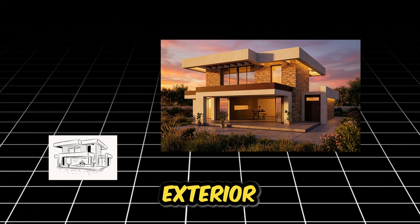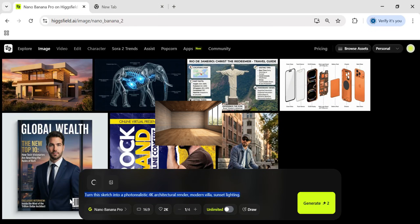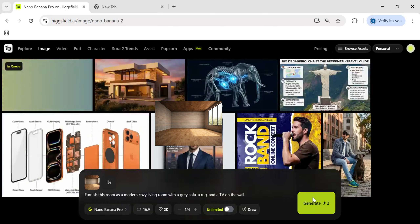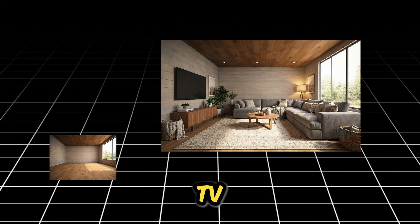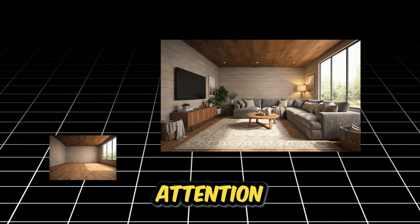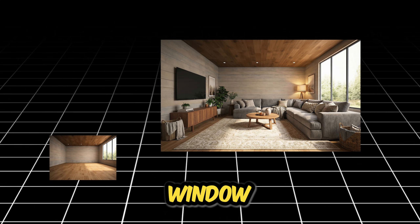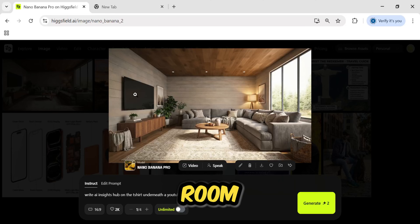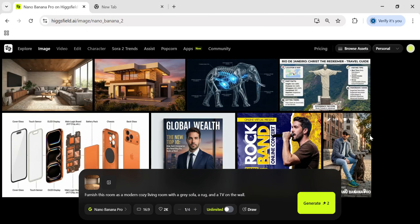That's exterior design — what about the interior? I grabbed a photo of a completely empty room with bare walls and a wooden floor and asked the AI to furnish it as a modern, cozy living room. It added a sofa, artwork, a rug, and a TV. But pay attention to the perspective: the shadows from the sofa match the light coming from the window. It understands the 3D space and depth of the room perfectly, placing objects exactly where they belong physically.